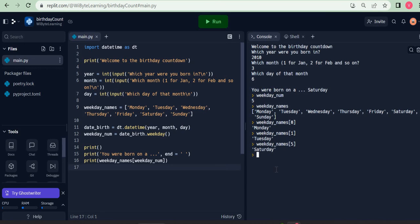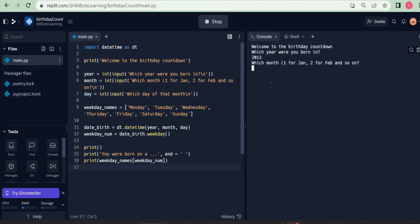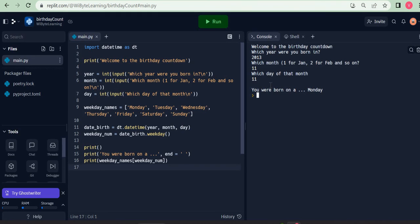We can take one more example. Let's say this time I take one more example of say 2013, say 11th month and 11th day. It turns out that was a Monday. I hope this makes it clear. Try to understand how the list indexing is working, how the list is created, and things will be very much clear for you. Take care, thank you so much, bye.